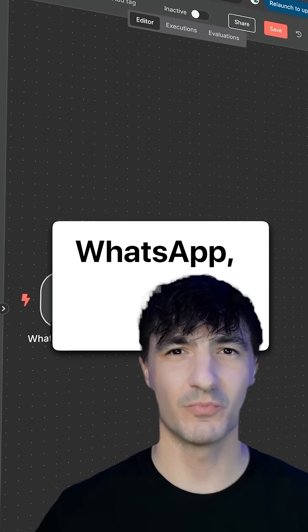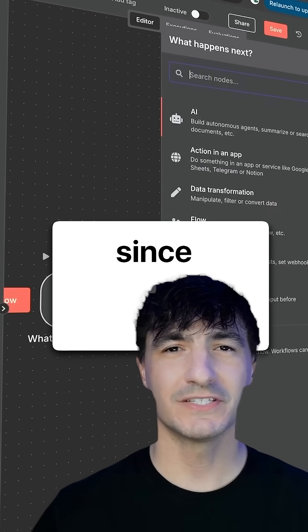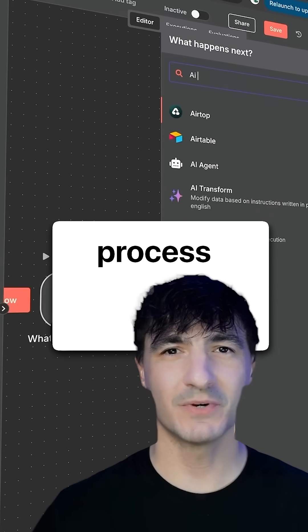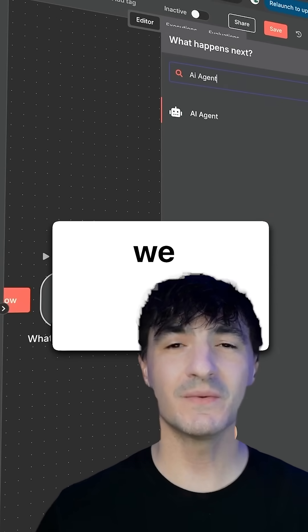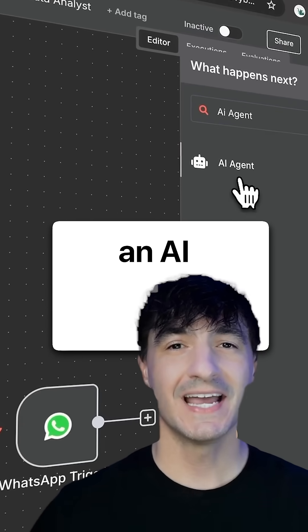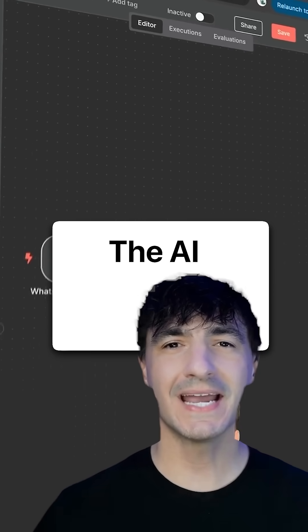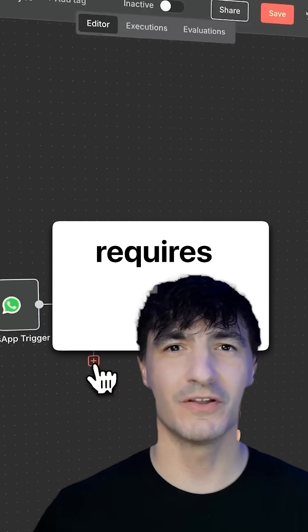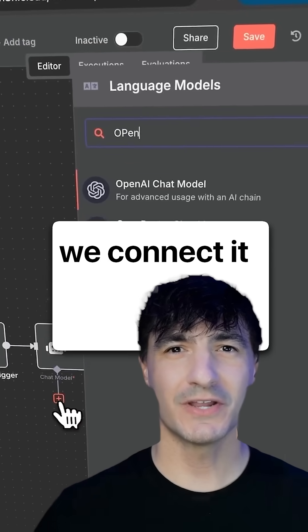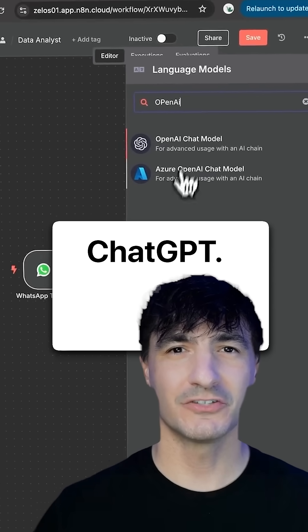We begin by adding WhatsApp. But since WhatsApp can't process data, we insert an AI agent. The AI agent requires a brain, so we connect it to ChatGPT.